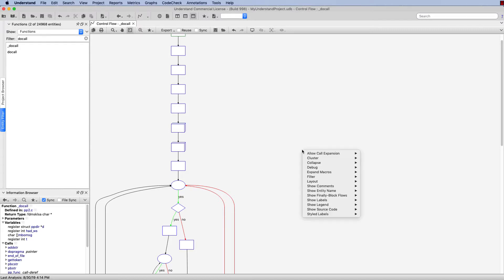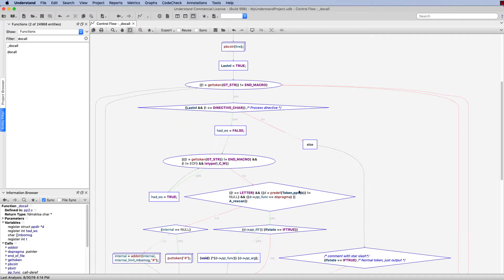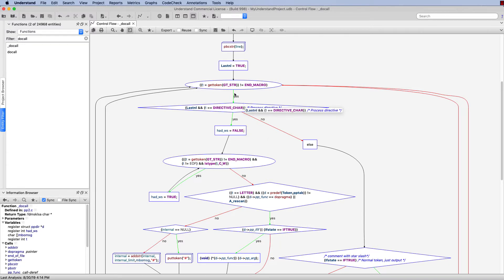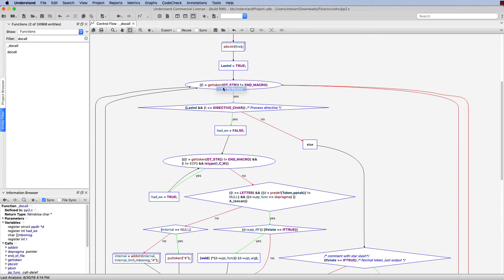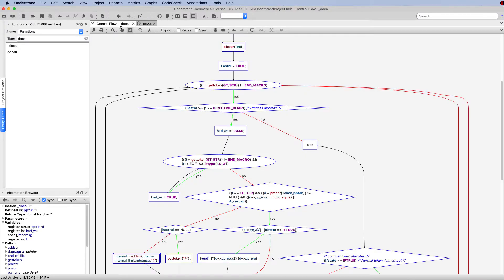One last thing that I'd like to point out with this graph is that if there is a line that you'd like to take a look at in the source, all you need to do is right-click. So for example, if I want to take a look at GetToken, I right-click on that, go to source, and here I can see GetToken in my source. Then I can go back to the tab with my graph and view that again here.